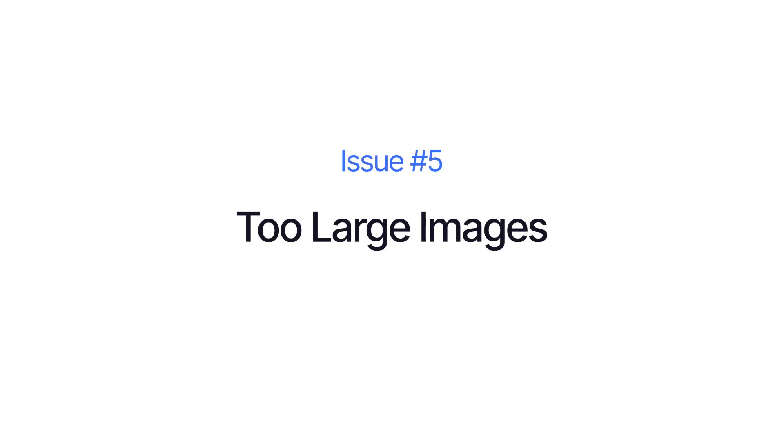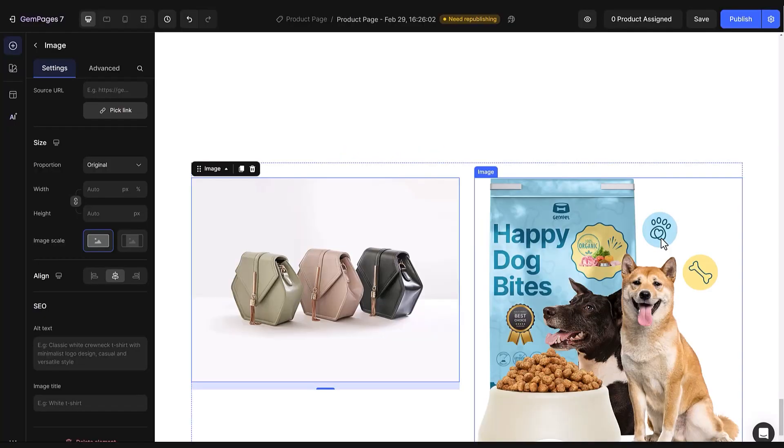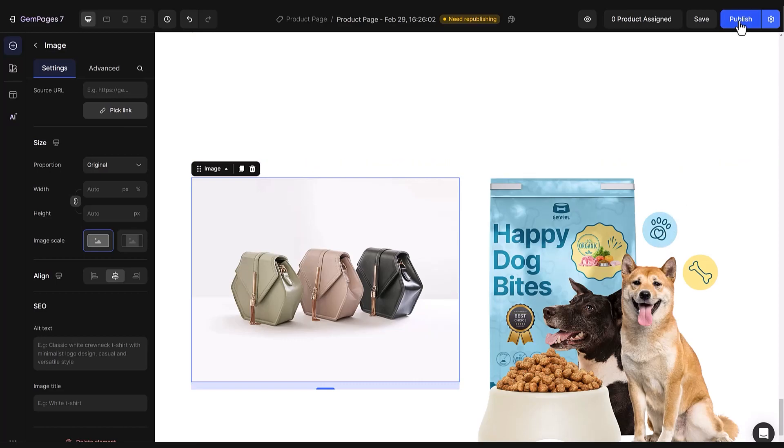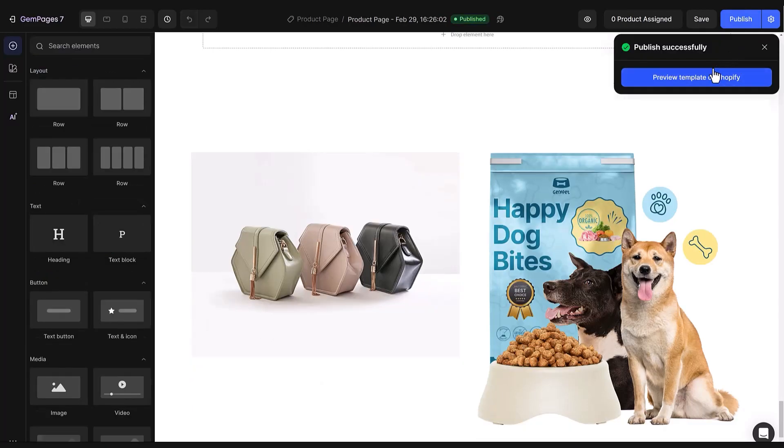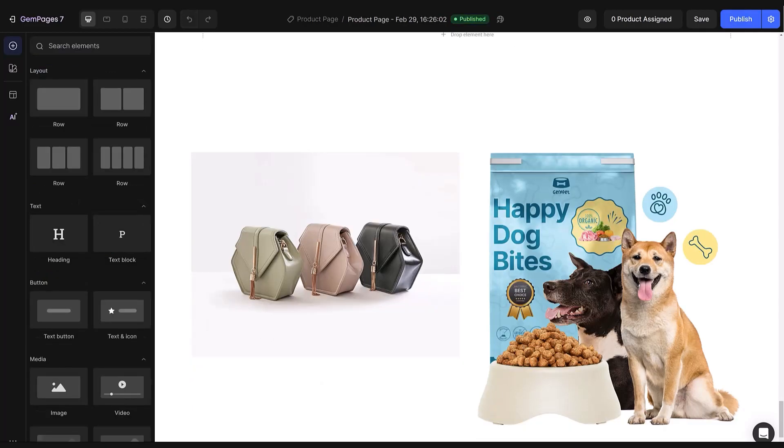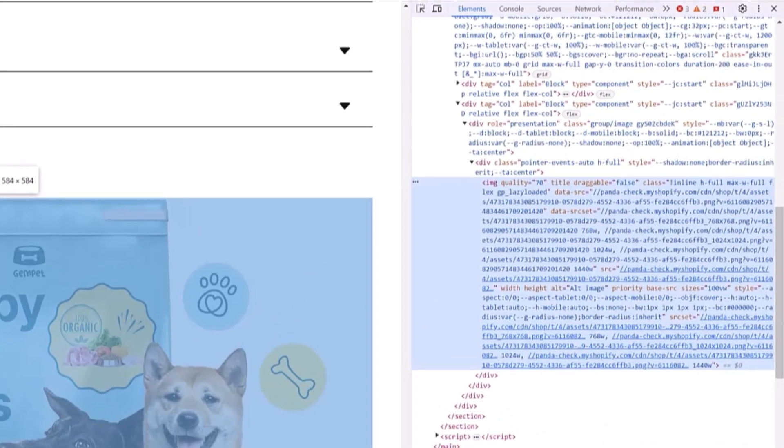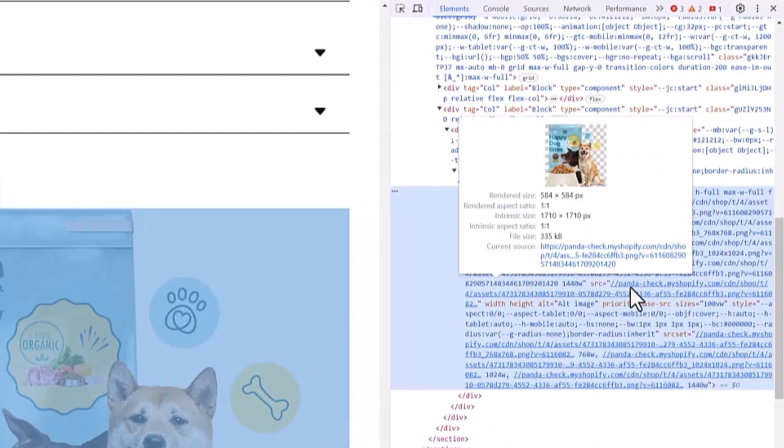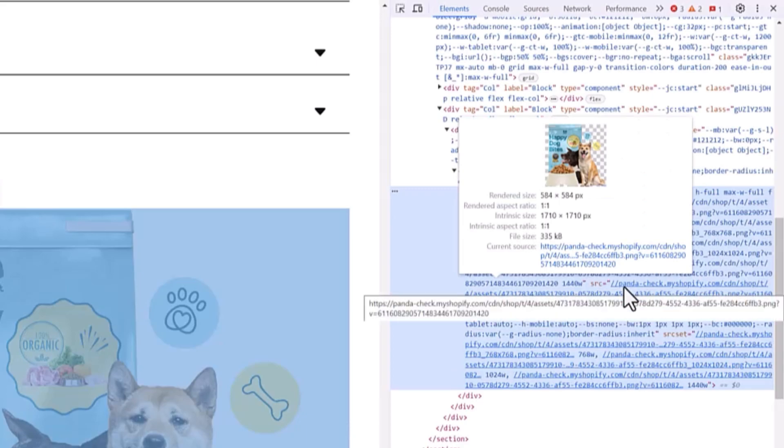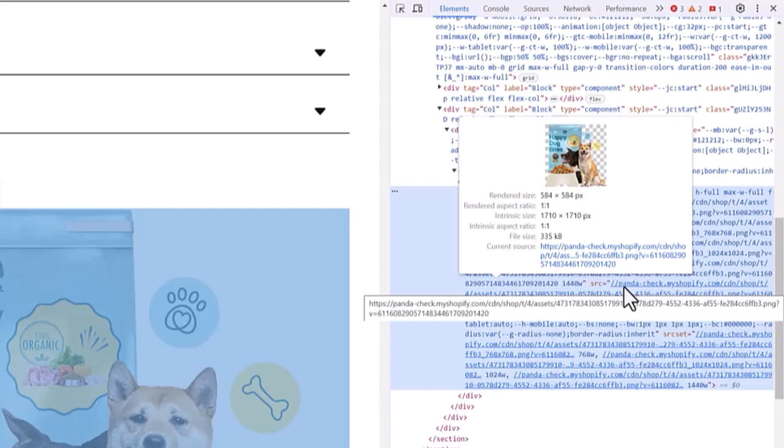Lastly, let's talk about the images again. Look at this one here. It seems okay, right? But when we put this page live and take a closer look at this image, by checking the code, you'll see something interesting. The image's actual size is 1710 by 1710 pixels, but it's only showing 584 by 584 pixels on the page. This means we're using a much bigger image than we actually need, which is making the page slow and heavy to load.